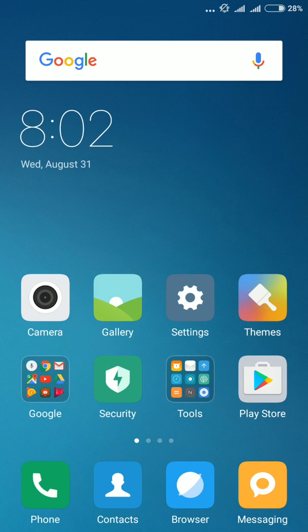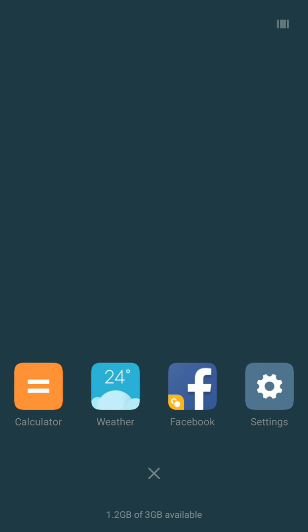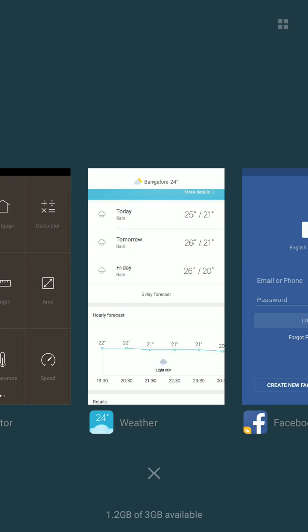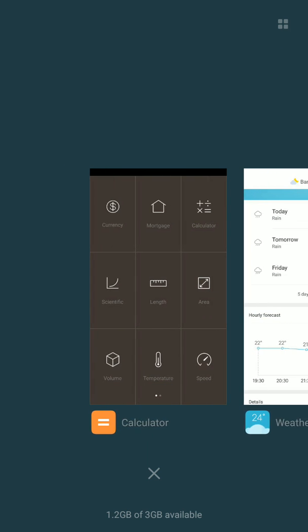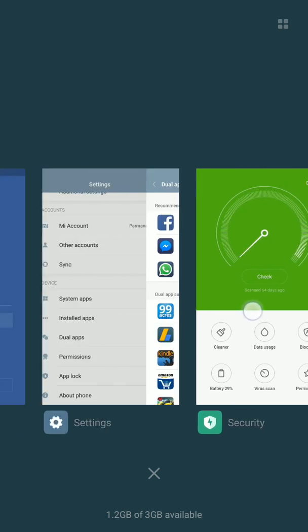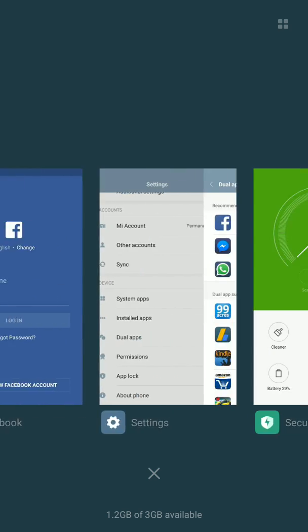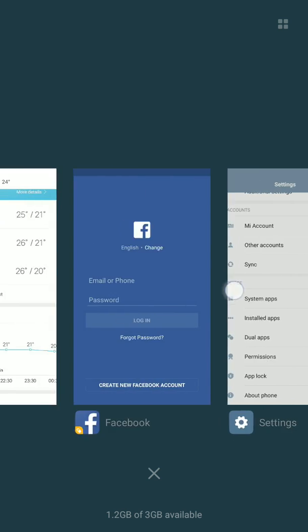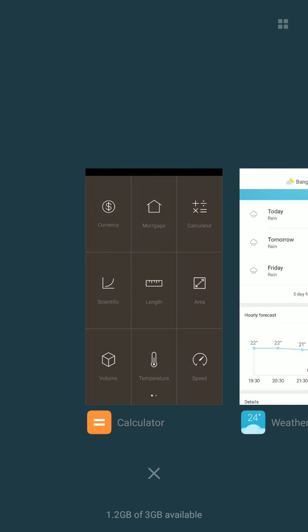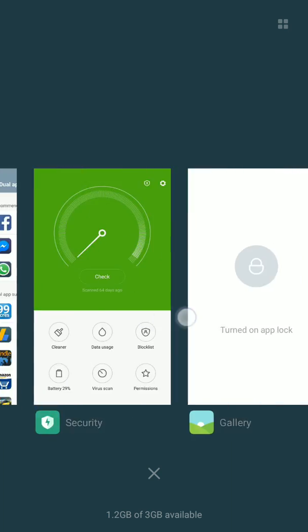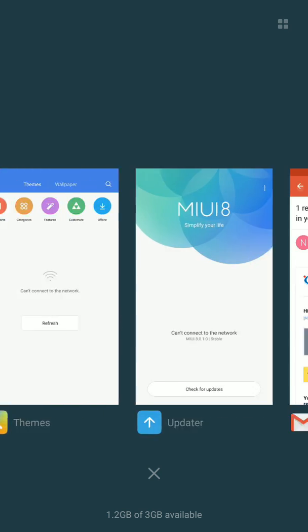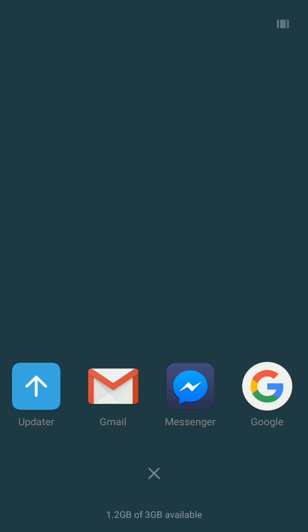One more thing I just want to show you. If you go to the recent apps, you can see small icons of the apps over here. If you don't like that, there is one more option given at the right corner. You just click it and it will become as big pages of apps. You can just move it upwards to close the app. And you can again switch it back to the small icons. That's one more option they have added.